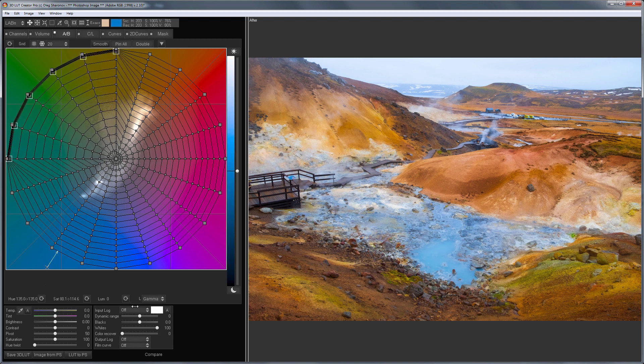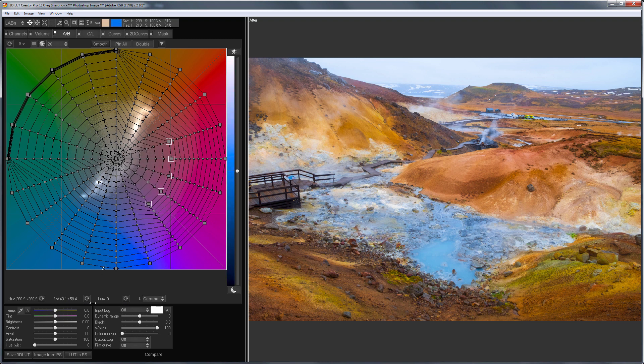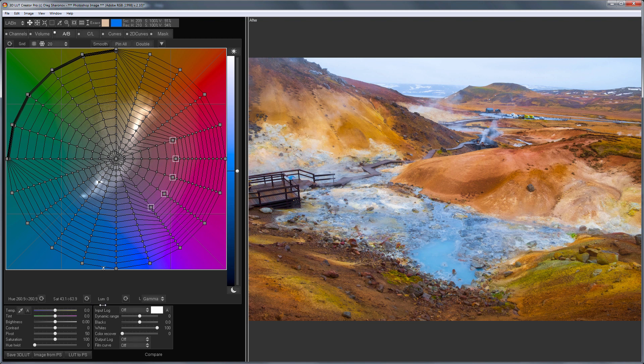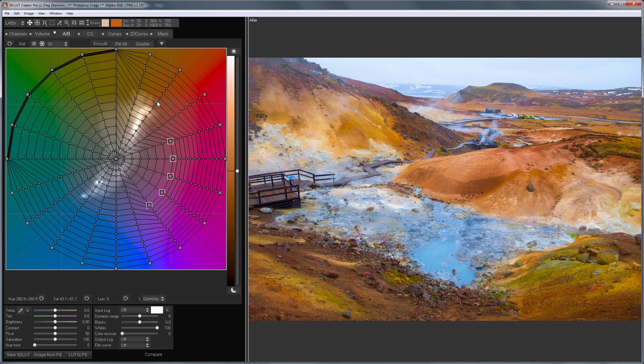Now I will increase the saturation of the purple shades. They became better visible on the side of the mountain. It remains to add variability to the warm shades. I will spread two color rays to the sides.